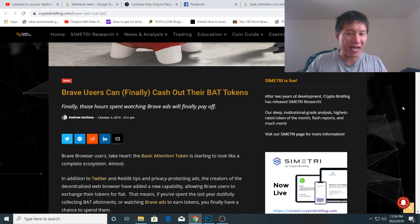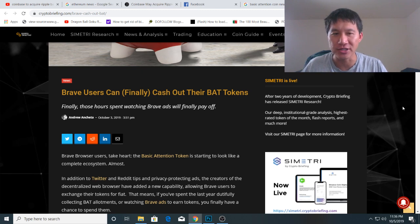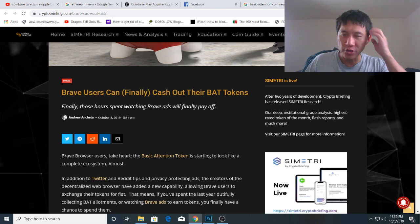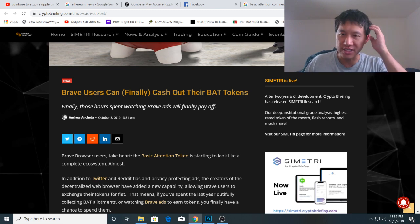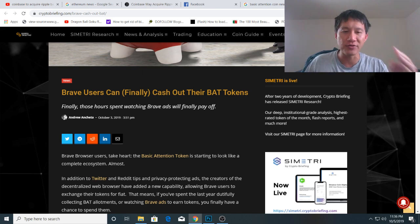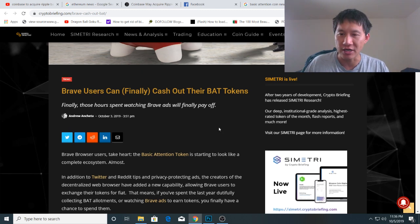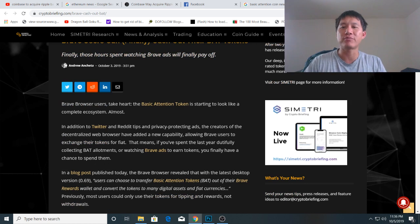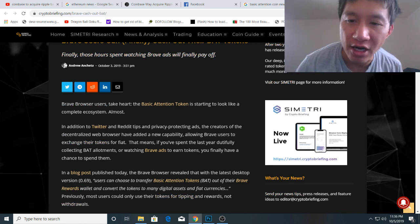There is a caveat to this, but you can finally cash out your BAT tokens. You don't have to just use them to tip or give, you can actually cash them out. So Brave browser users, take heart.